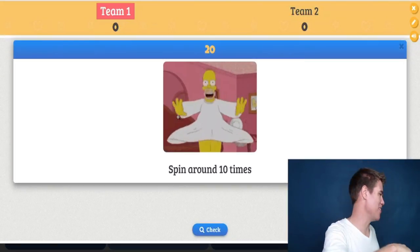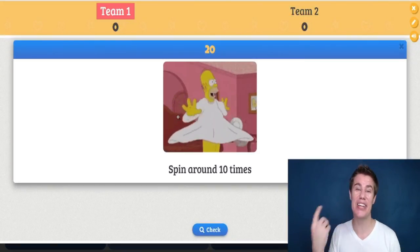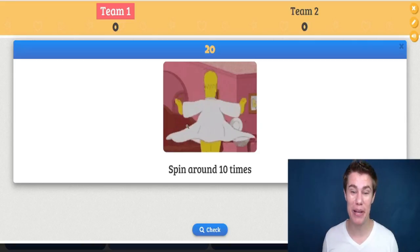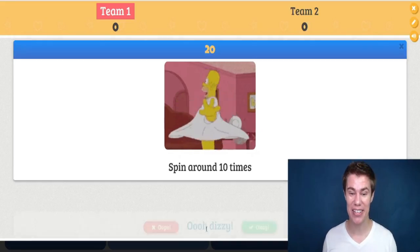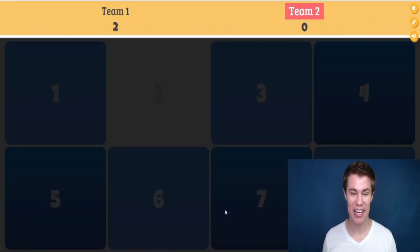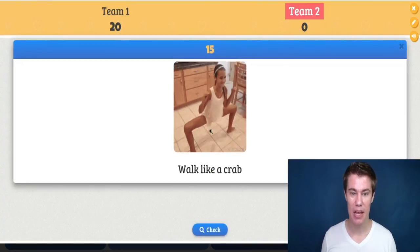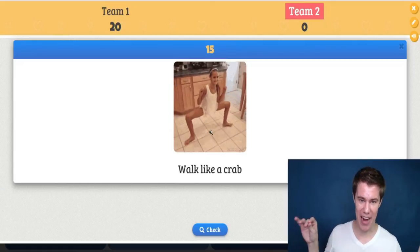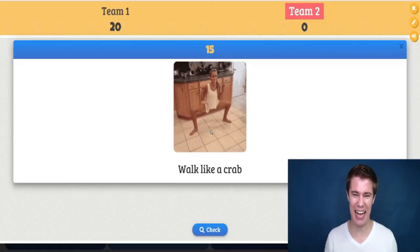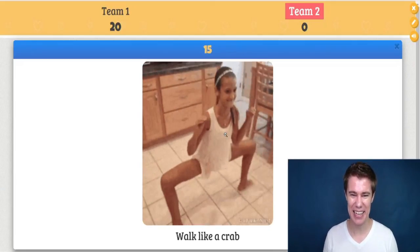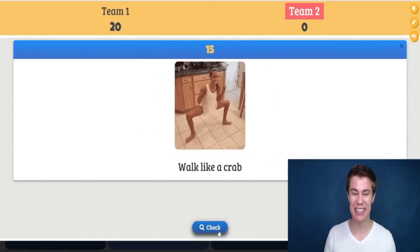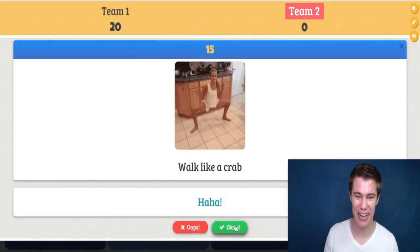Spin around ten times and the students have to spin around. You can check — ooh, dizzy! Walk like a crab. Look at this girl — she looks like a real crab!